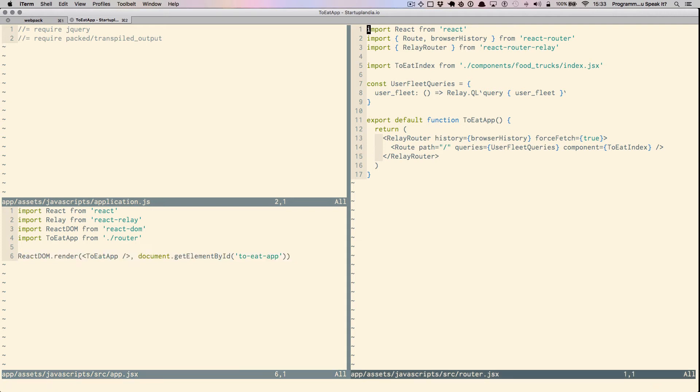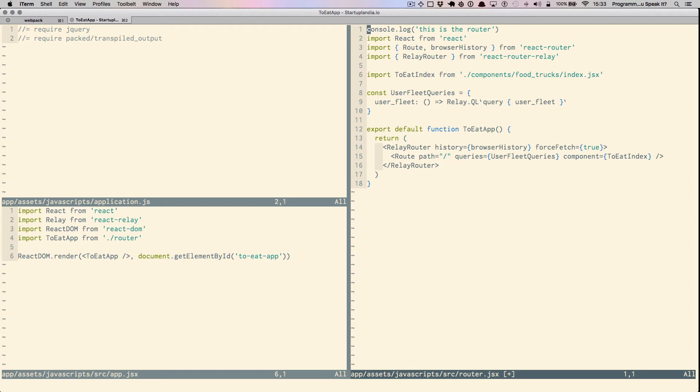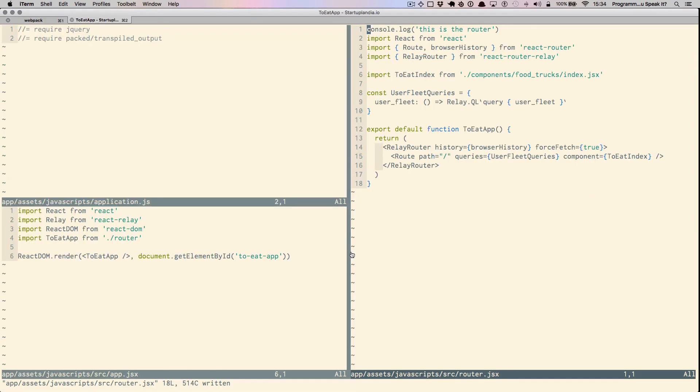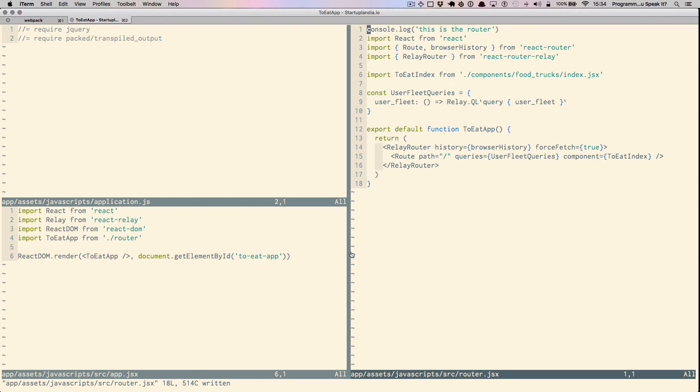Notice here in the React routing file, if I was to add a console log statement, this is the router, notice our Webpack process just refreshed itself and repacked packed slash transpiled output.